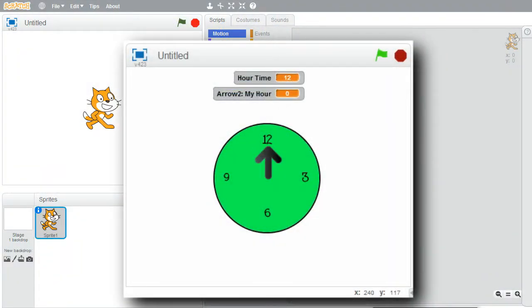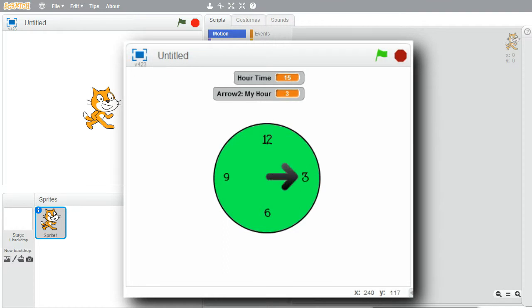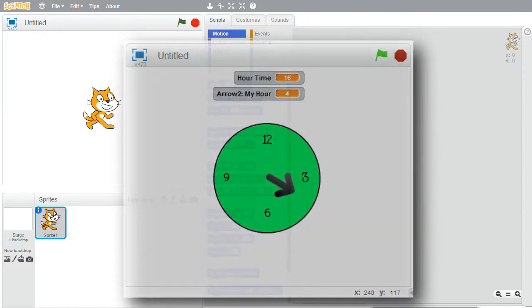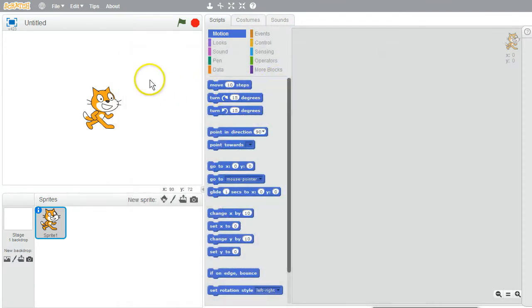In this challenge, I'll create a simple clock with only the hour hand to help show how the modulus operator works. First, I want a clock in the center of the stage.